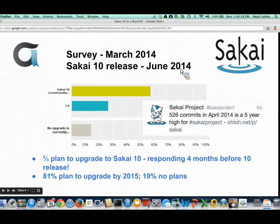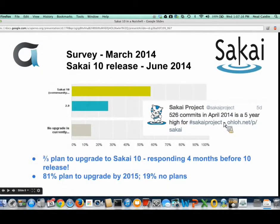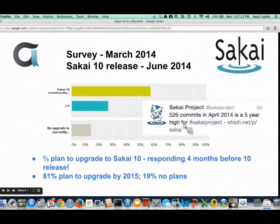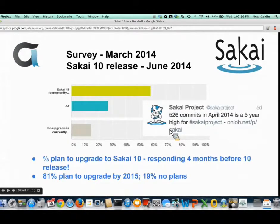Shortly after that survey, we were very much in the throes of doing the Sakai release — setting scope, putting features in, then doing rounds of testing and bug fixing. We noticed there were 526 commits in April, which is a five-year high. That made the Sakai community very happy. It's quite a lot of great community activity.